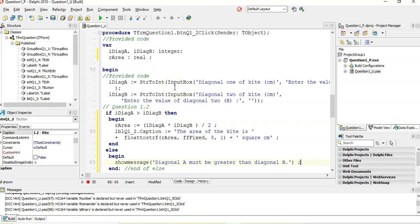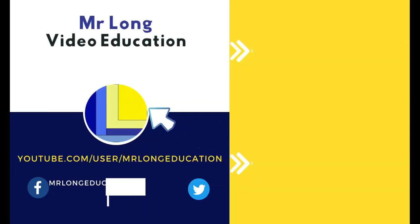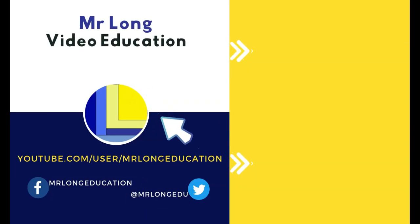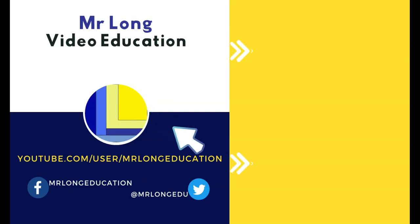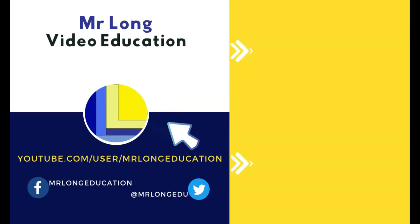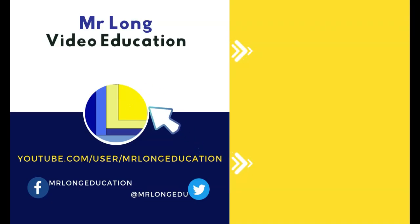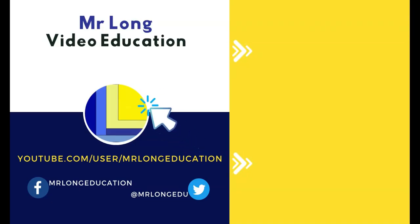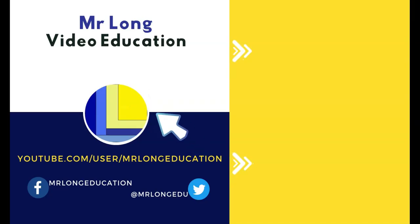We'll do some other videos for the other questions. For more videos from this exam paper, as well as the other videos from other exam papers, go to our playlists on our YouTube channel. Click on that subscribe button. Leave us a like. Leave us a comment. We'd love to hear from you. And remember, don't do it the long way. Do it the Mr. Long Way.